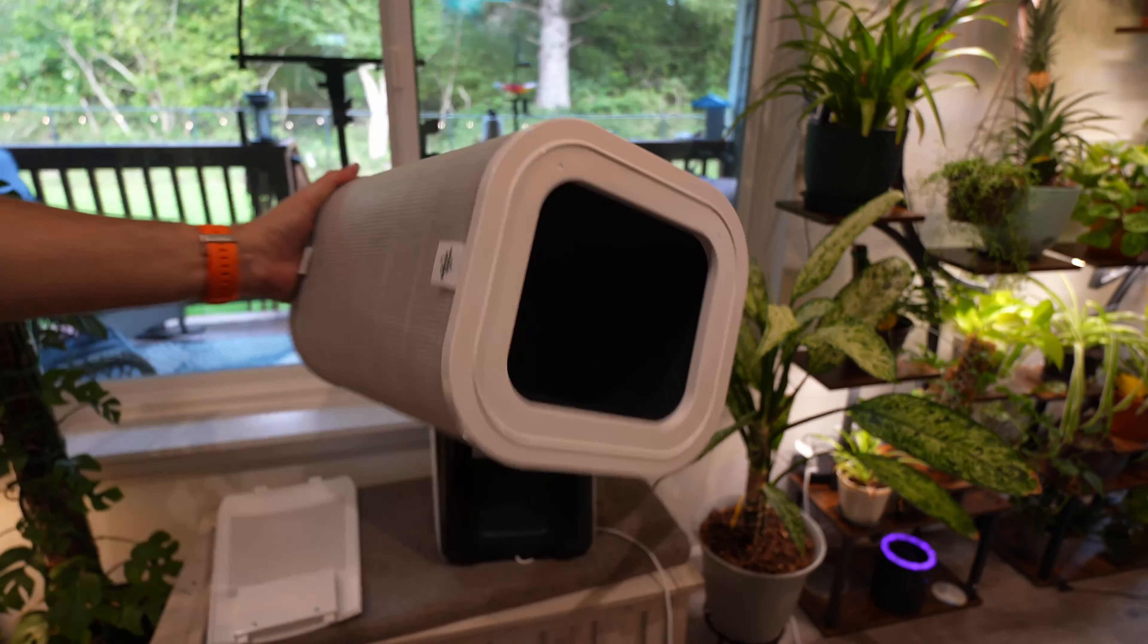Now this one is a smart unit, so it does have an app where you can control it and you can see different information about it, stats, filter, all that stuff. Now you can easily control everything right from the top.